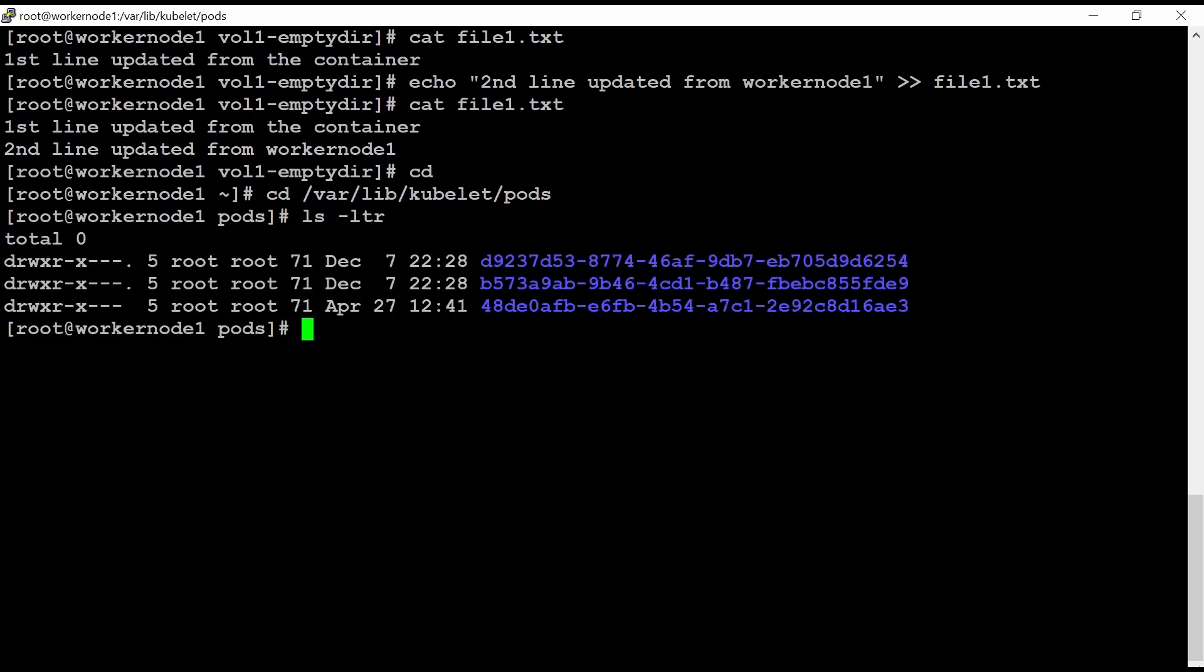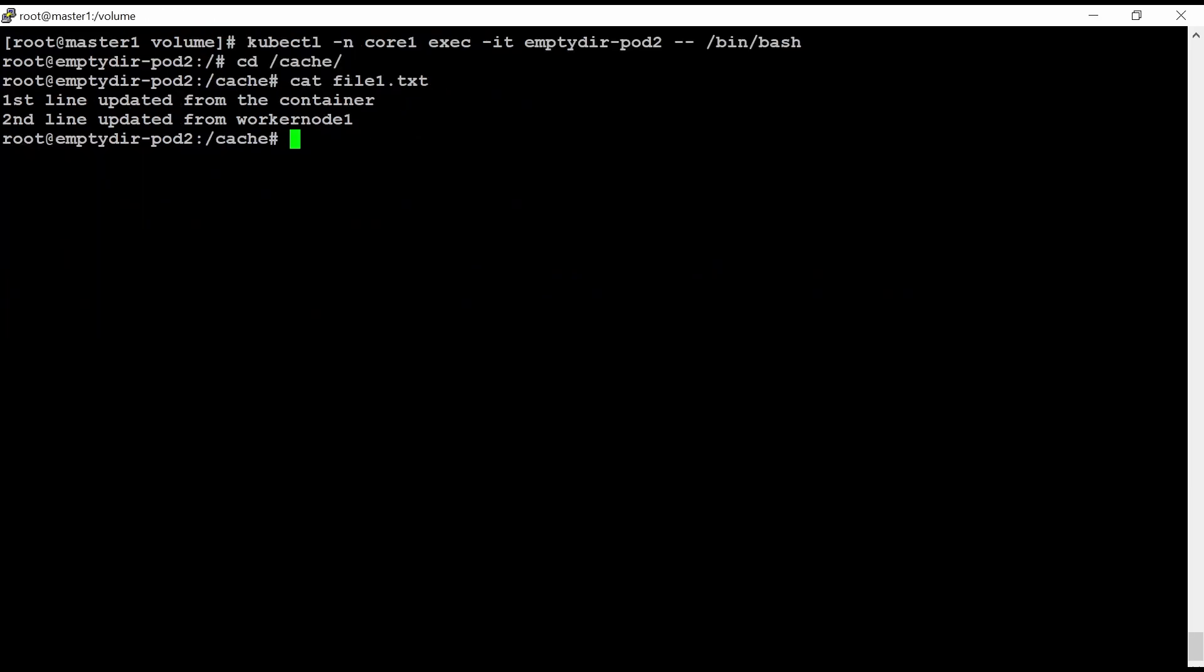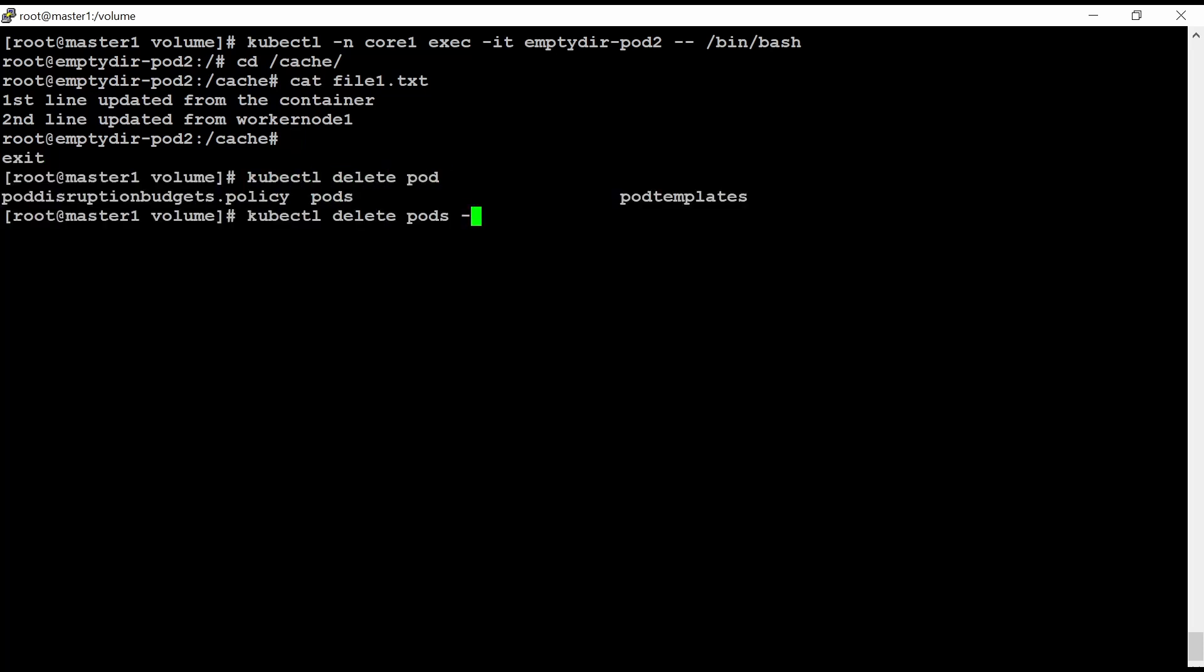So let me go inside this where lib kubelet pods. Let me do l space LTR. So this 48 DE is my pod UID number. So let me delete this pod here. Let me exit first here and then kubectl delete pod minus N COR1 EmptyDir.